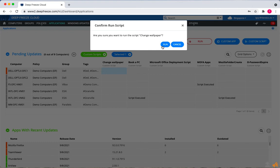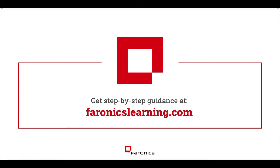Thanks very much for watching this video. If you'd like to learn a lot more about scripts and all the other functionality in Faronics Cloud...